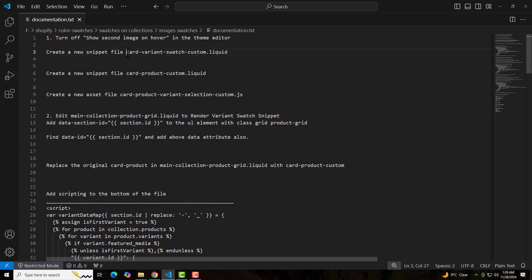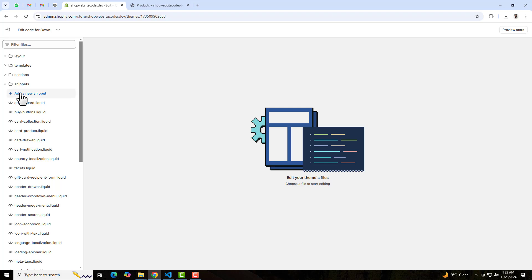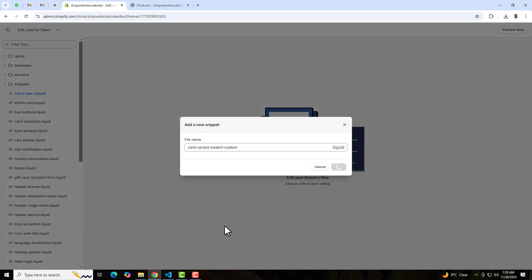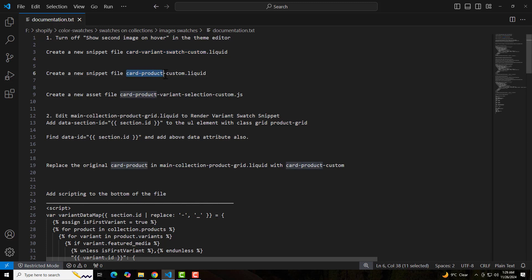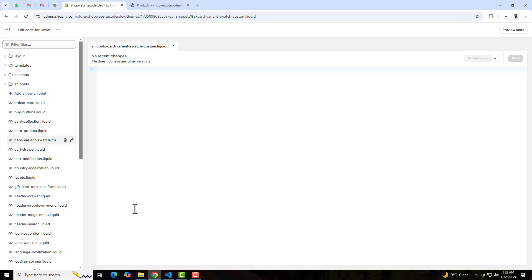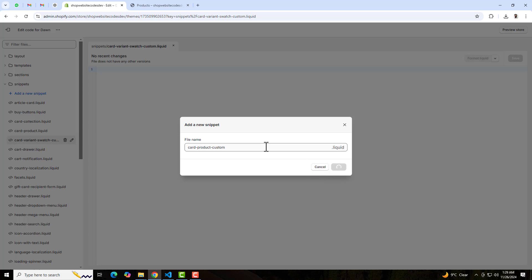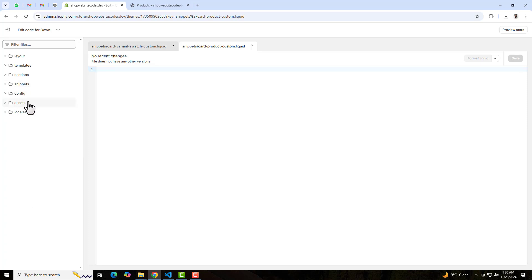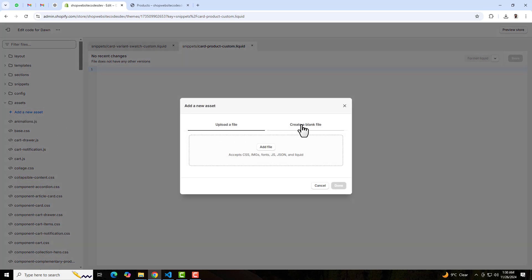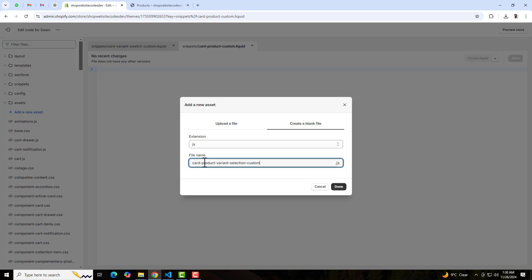Go back to the dashboard and follow the documentation. You should create a new snippet named 'color-variant-swatch-custom'. Copy that exact name, go to Snippets, click Add a New Snippet, paste the name, and click Done. Then create another new snippet named 'card-product-custom.liquid' — same process. Similarly, we have a third file to create named 'card-product-variant-selection-custom.js', but since this is a JS file, you need to create it in the Assets folder. Click on Assets, click Add a New Asset, click Create a Blank File, select JS, paste the name, and click Done.